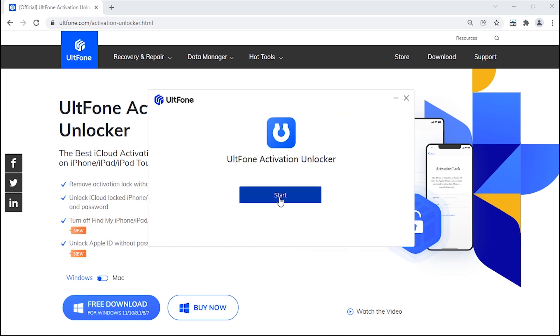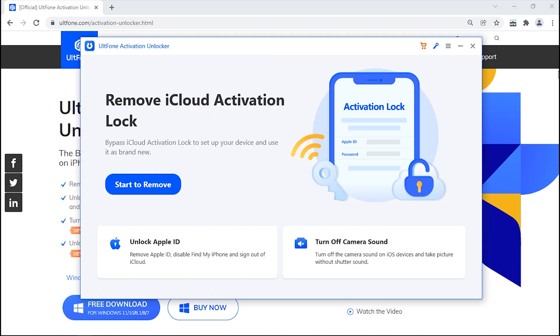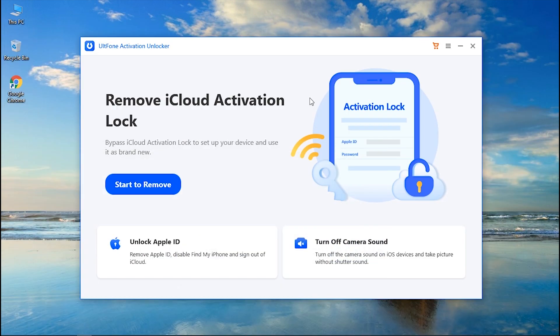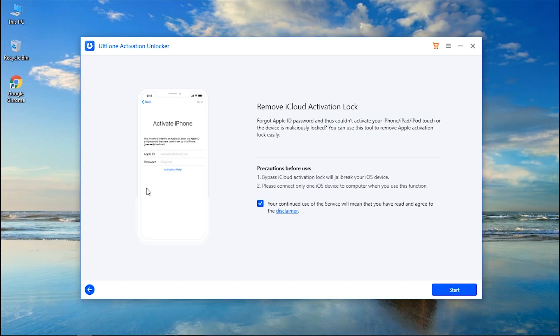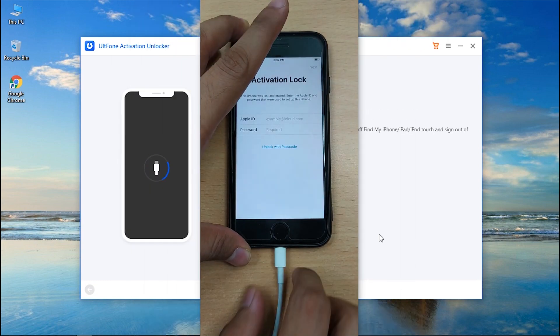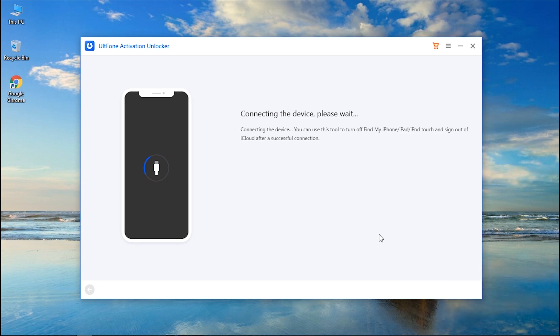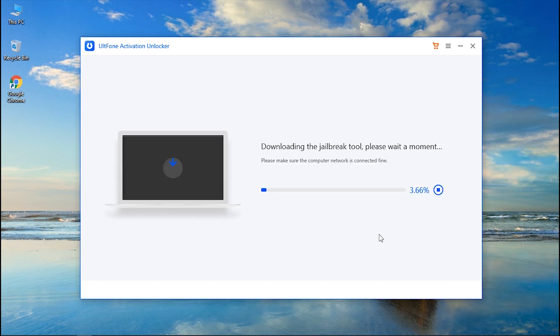And launch it over your PC. You will now see the main screen of alt phone Activation Unlocker. Click on start to remove, read and accept the disclaimer, and hit start. Connect your device to the PC. After your device is recognized, it'll start downloading the jailbreak tool automatically.